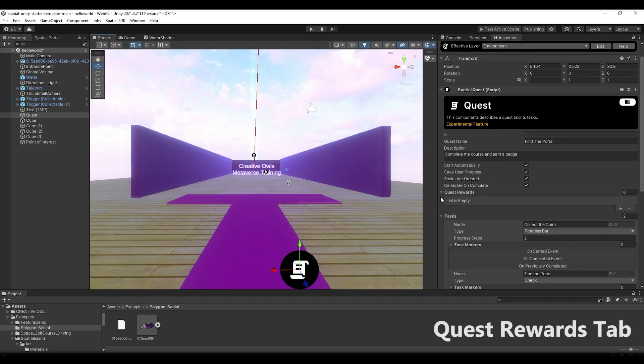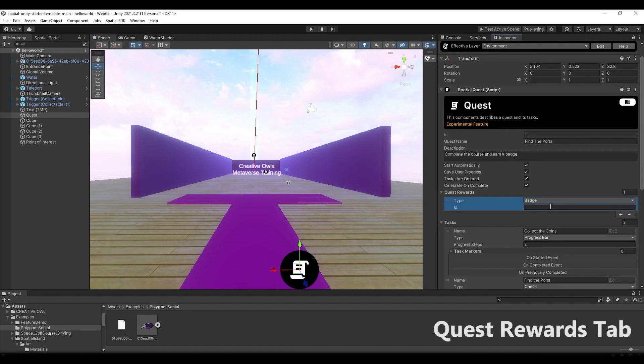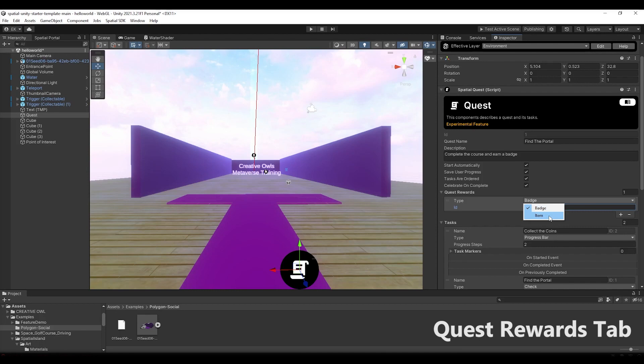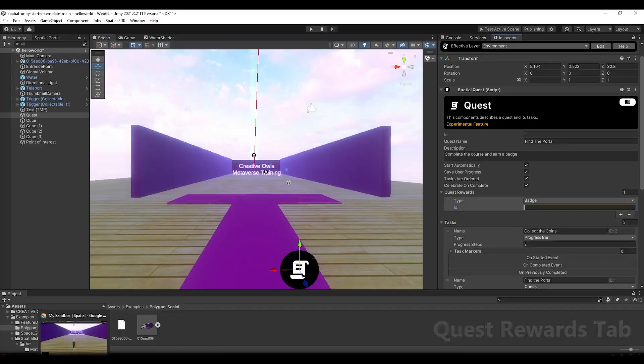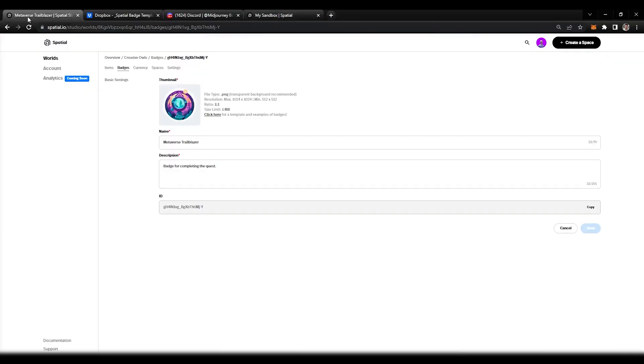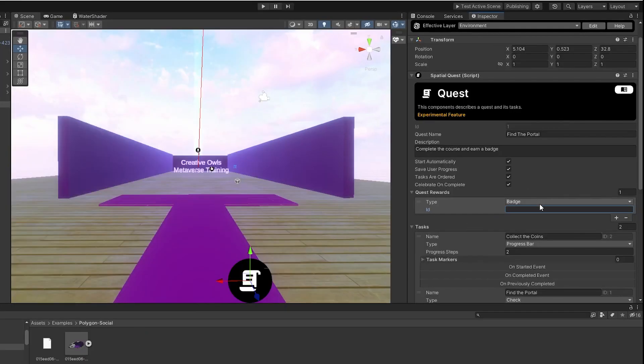To collect our badges, very simple. We go to quest, hit the plus button under quest rewards. There's two options you can choose from: one is badge and the other is items. Items are going to be something we're going to do in a later video when we talk about currencies or adding items to your backpack. For right now we're just doing badge. You guys remember the ID we talked about earlier? We're going to copy this and head back into our sandbox. We're going to hit control V.